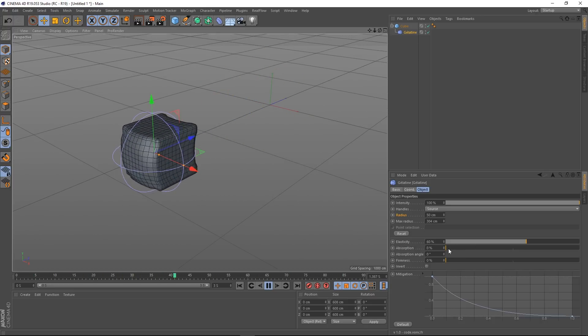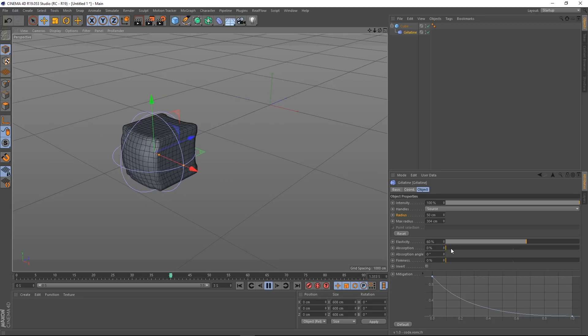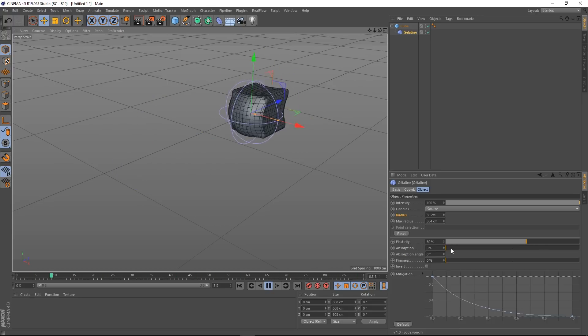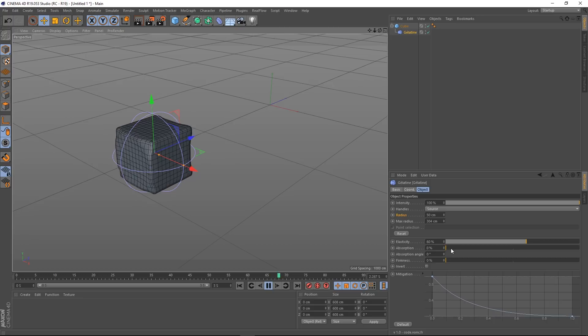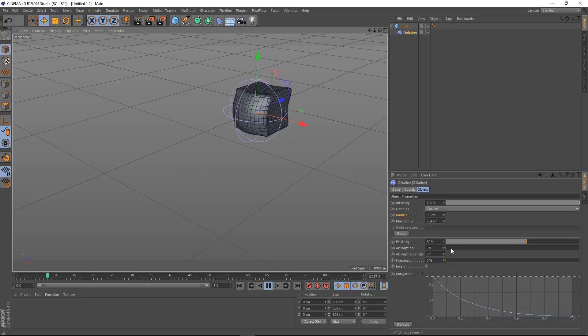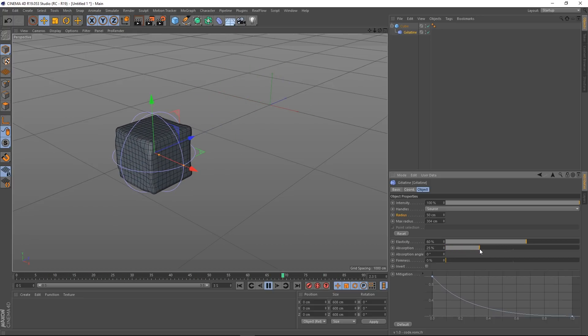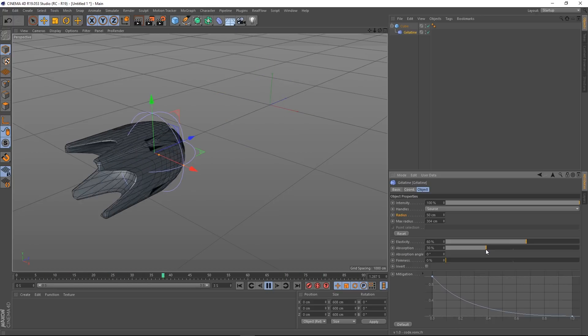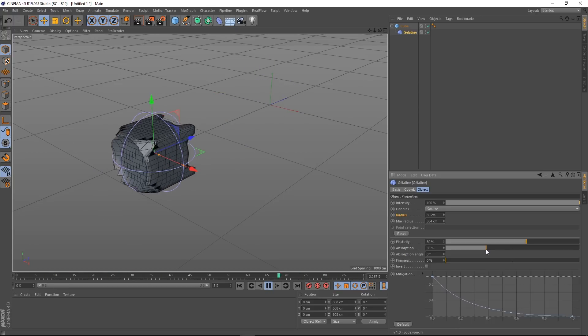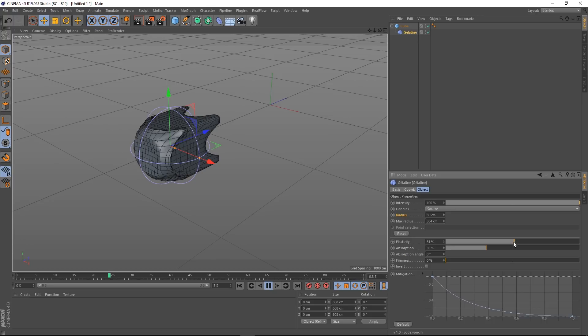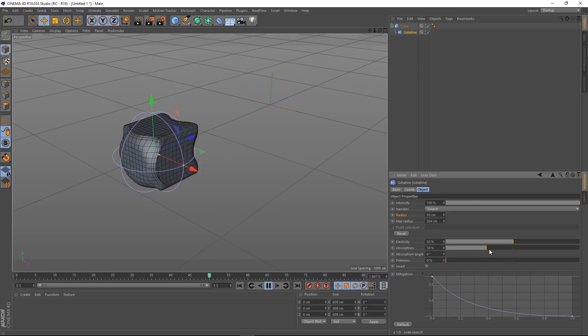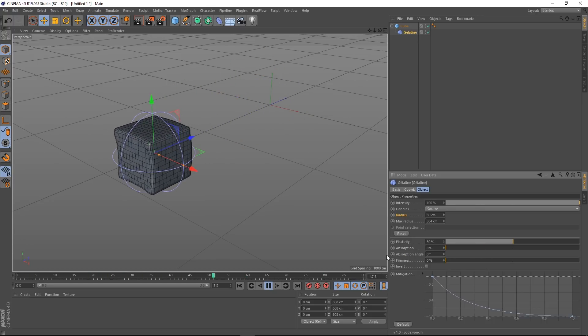Absorption. This basically, I assumed this would maybe take some energy out of it. Like it's almost like a dampening effect. But what it actually does is, it kind of slows the jiggle down. So let's actually put this back down to 50 and put this down to zero. So this is what it will look like normally.